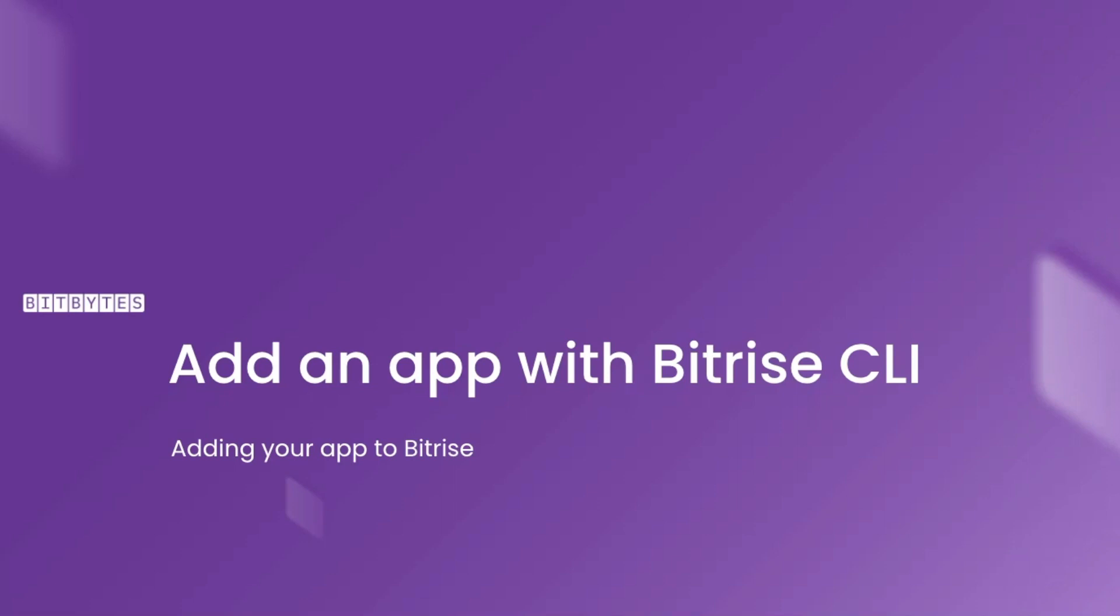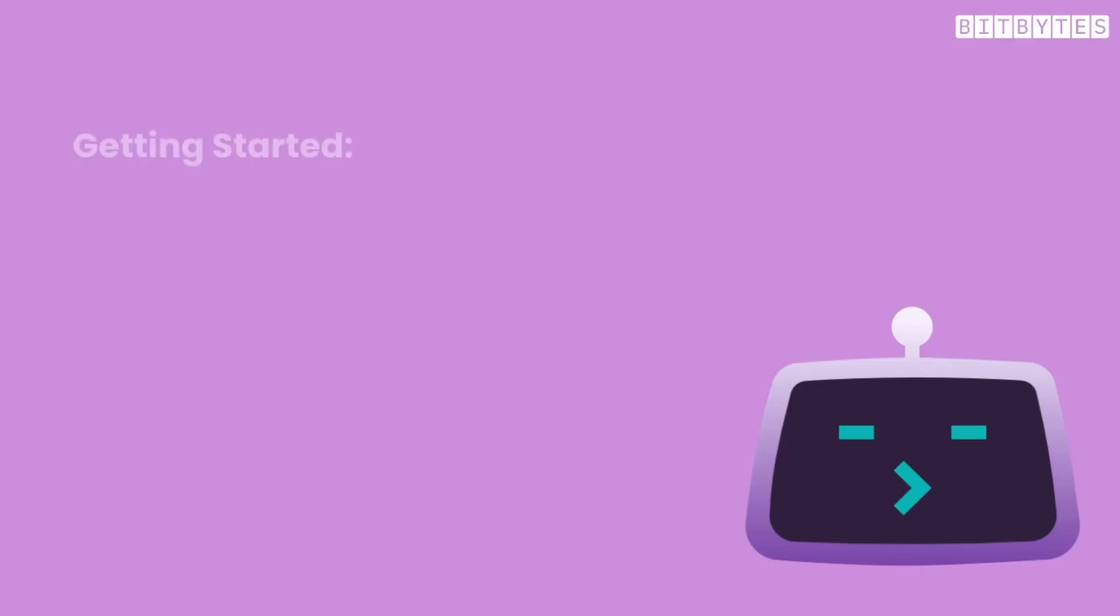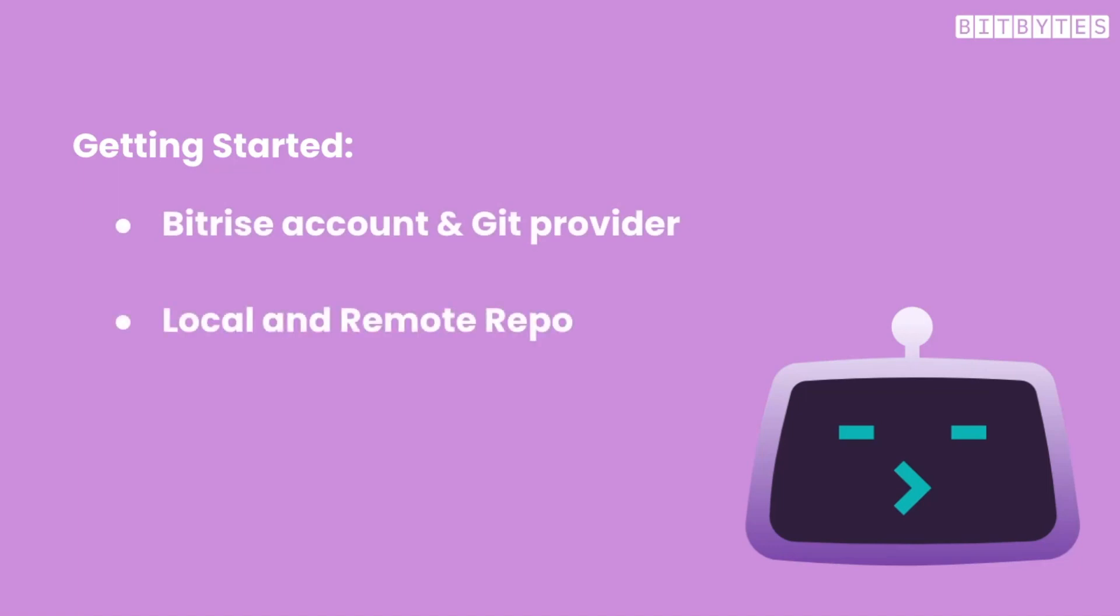Adding a new app to Bitrise through the command line interface or CLI is a fast and easy process. Before you can try adding an app to Bitrise, we have to make sure you have a few things first. You'll need a Bitrise account with a connected Git provider. Your project should have a local Git repo on your machine, as well as a remote repo at your Git provider.